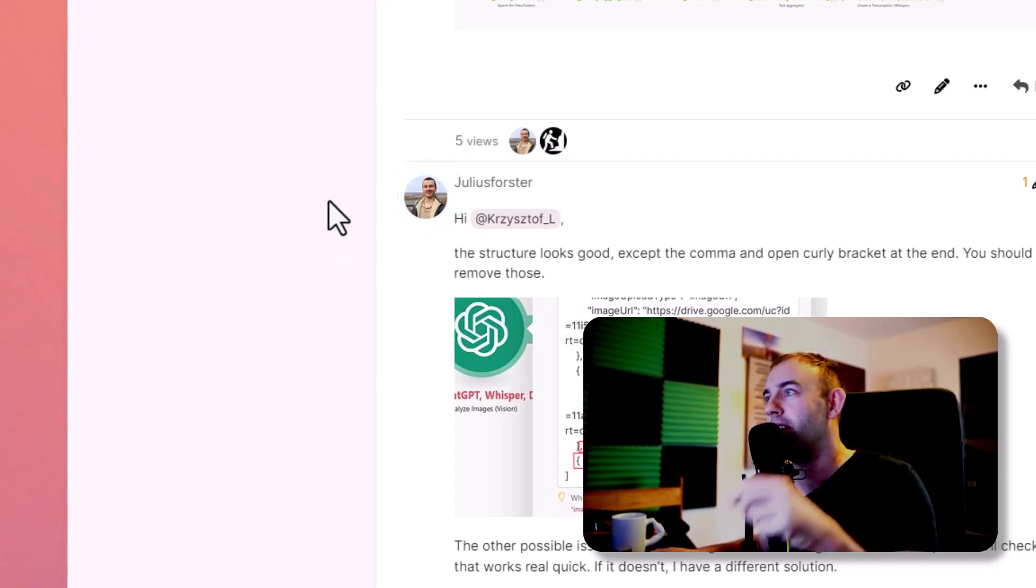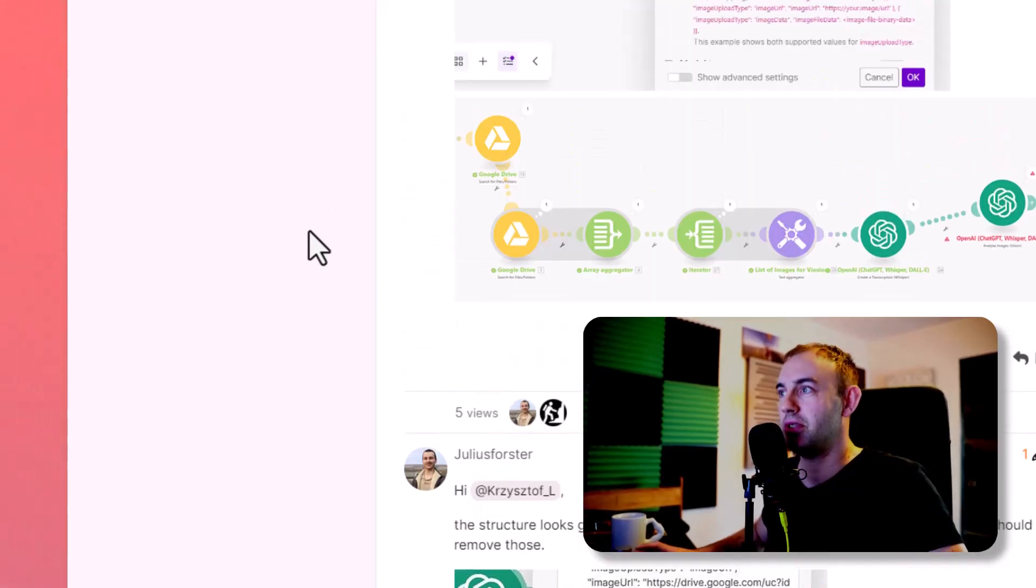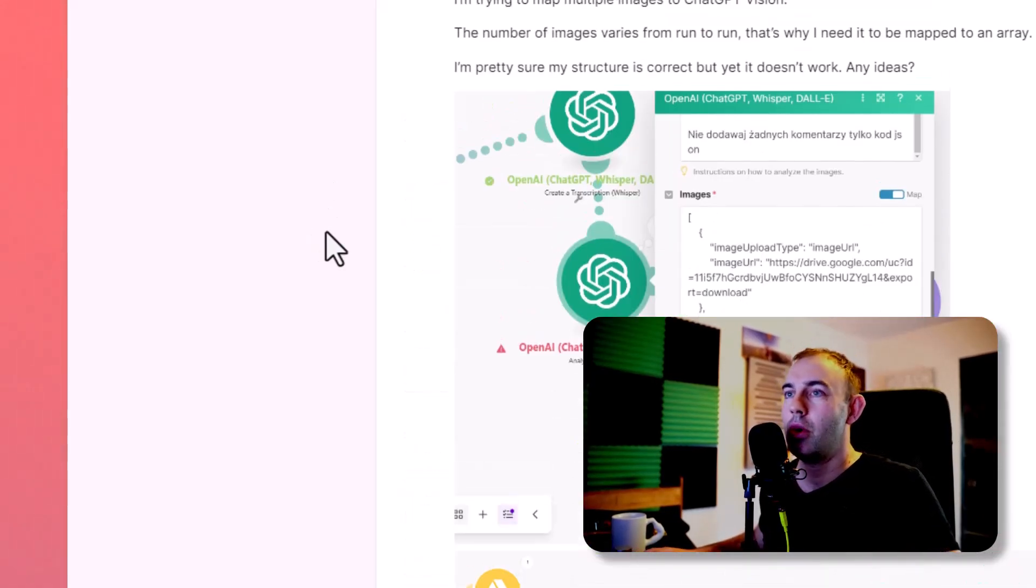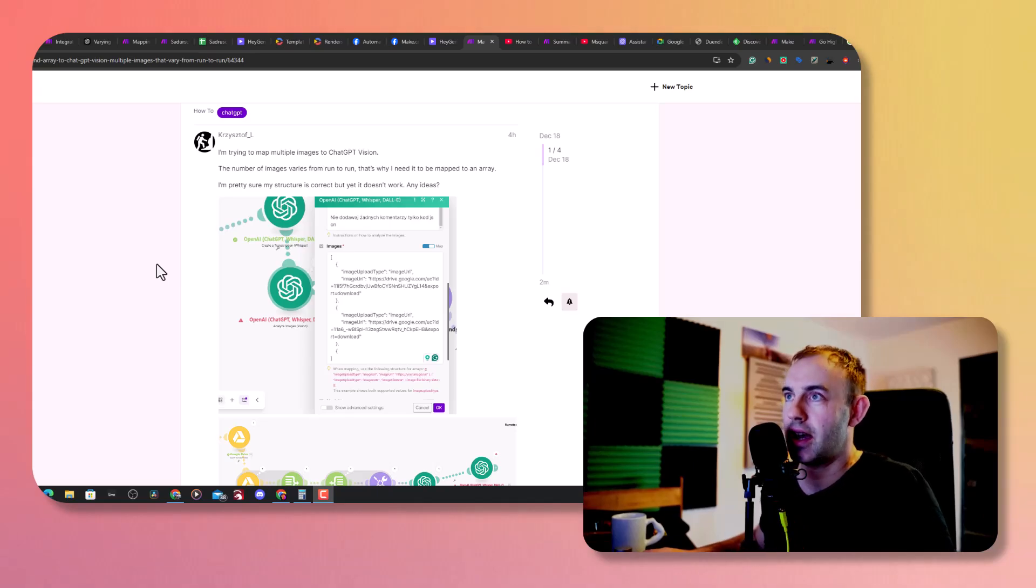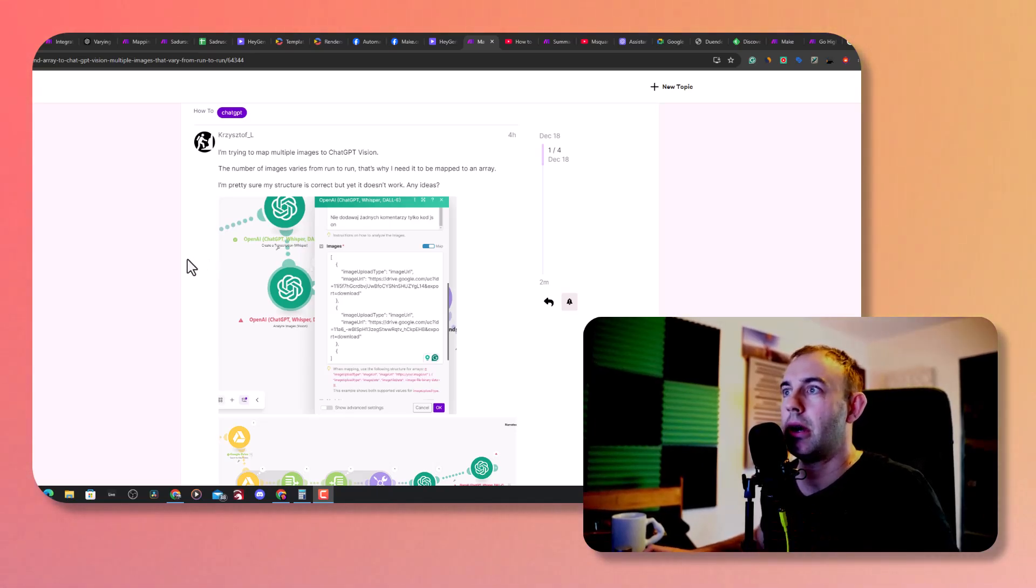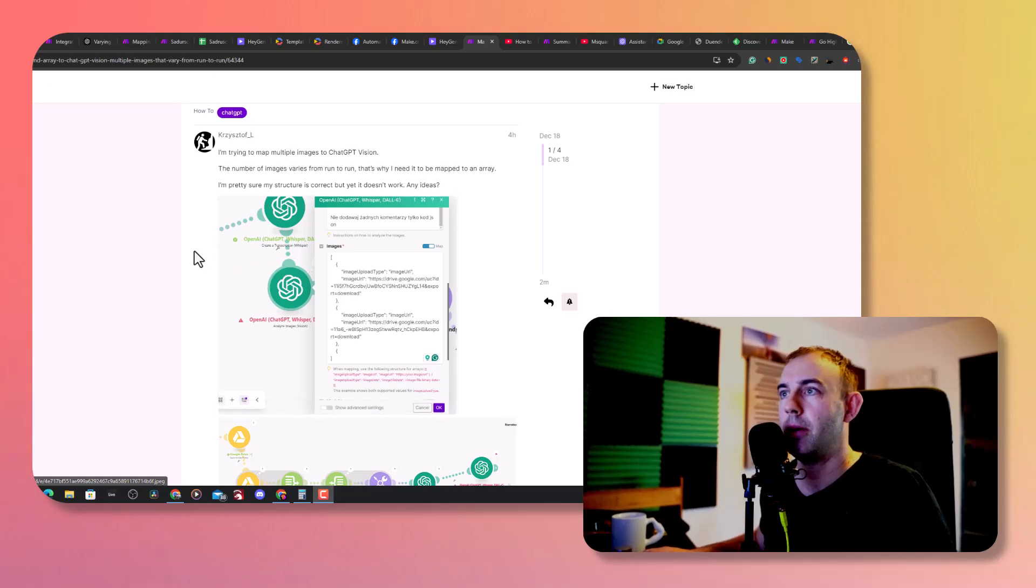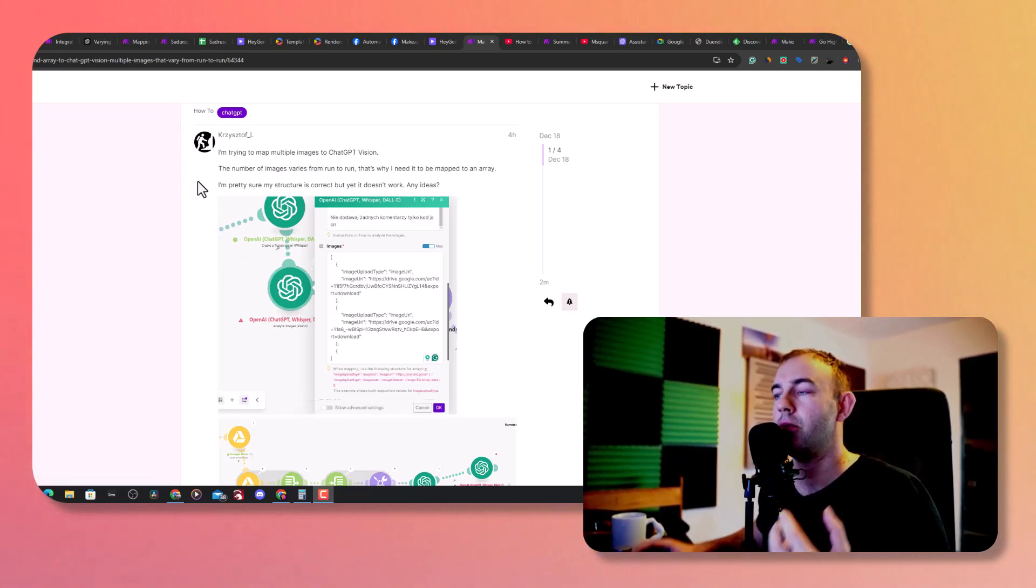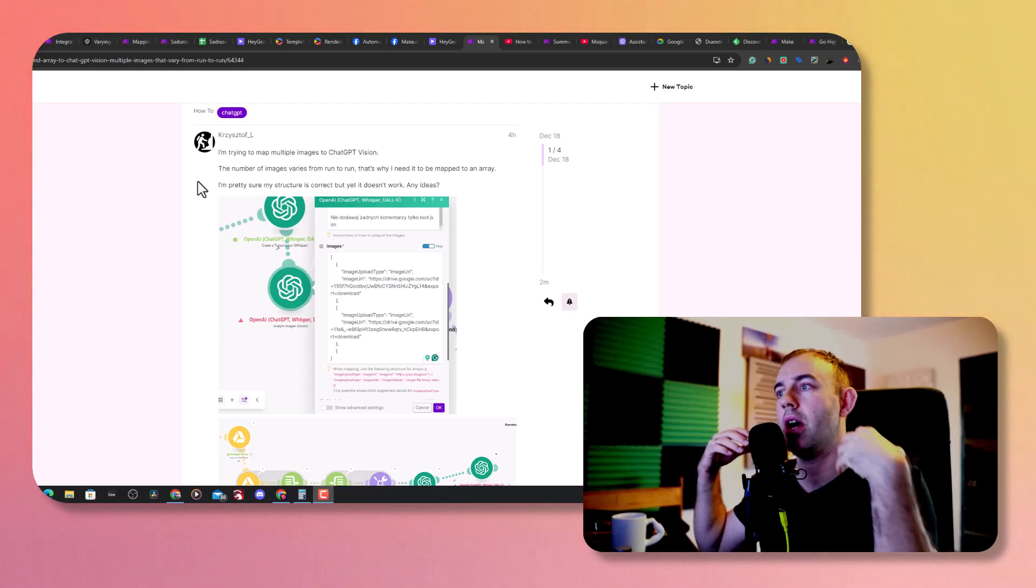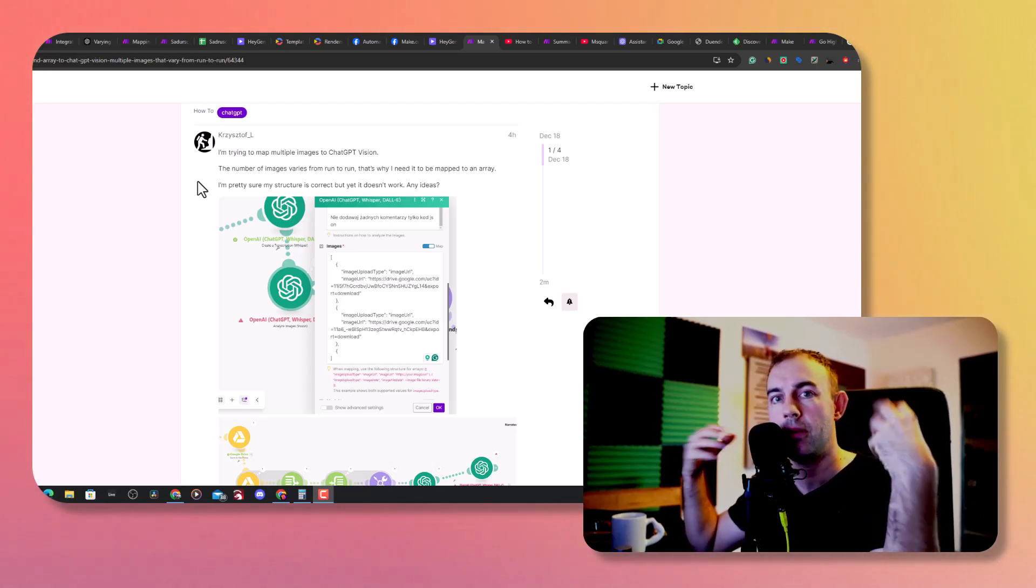Here is the problem and here are a few ways how you can sort it out. Just a few hours ago I posted on Make.com this issue I had. What I was trying to achieve was I wanted to send few images for Vision to analyze.